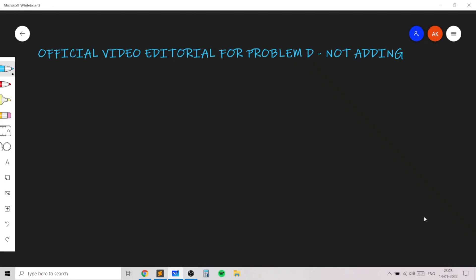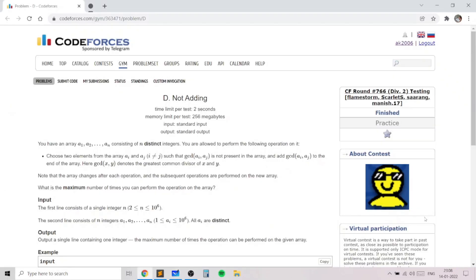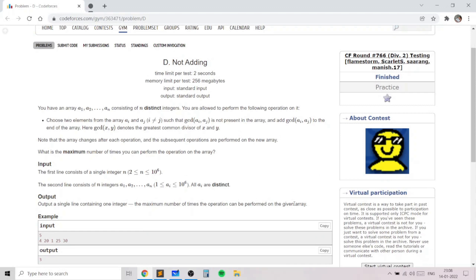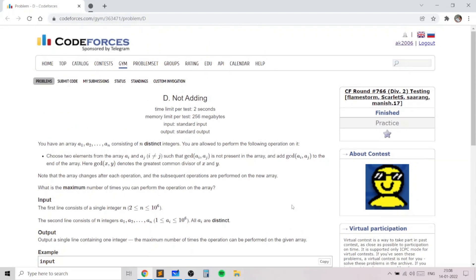Hello everyone, this is the official video editorial for the problem 'Read Not Adding', taken from today's Codeforces round. For this problem, you essentially need to know only basics of number theory. Although this problem may look a bit intimidating at first sight, it is not too complex and does not use advanced number theory concepts — it uses basics only.